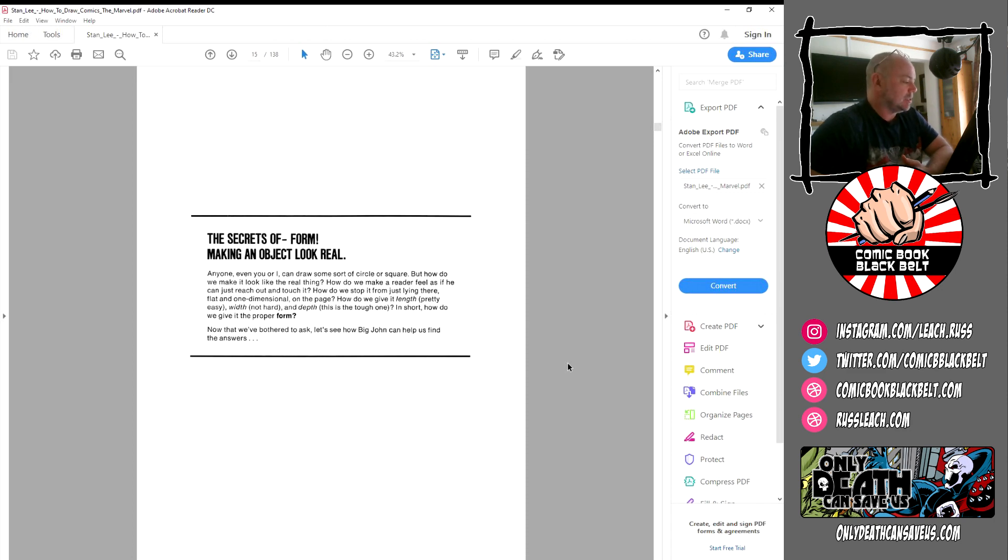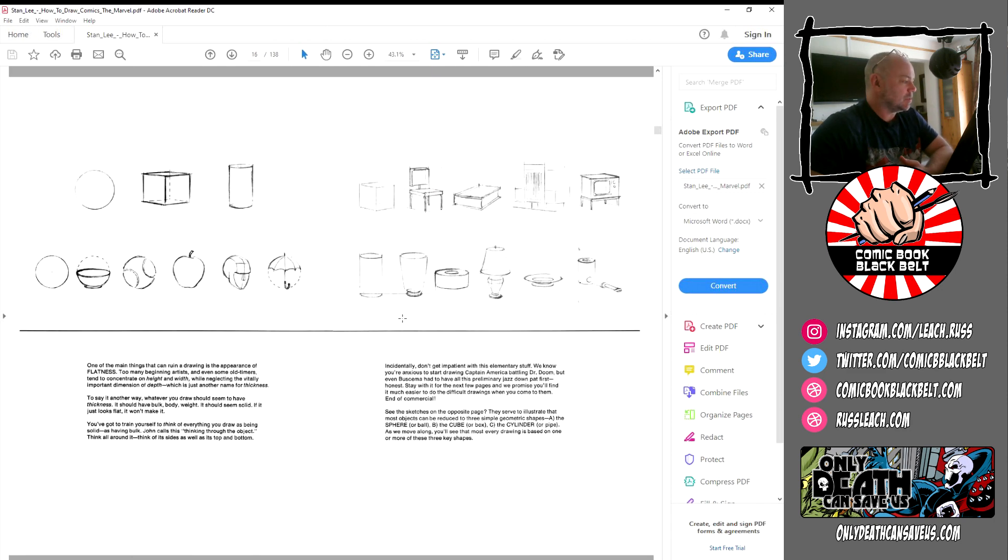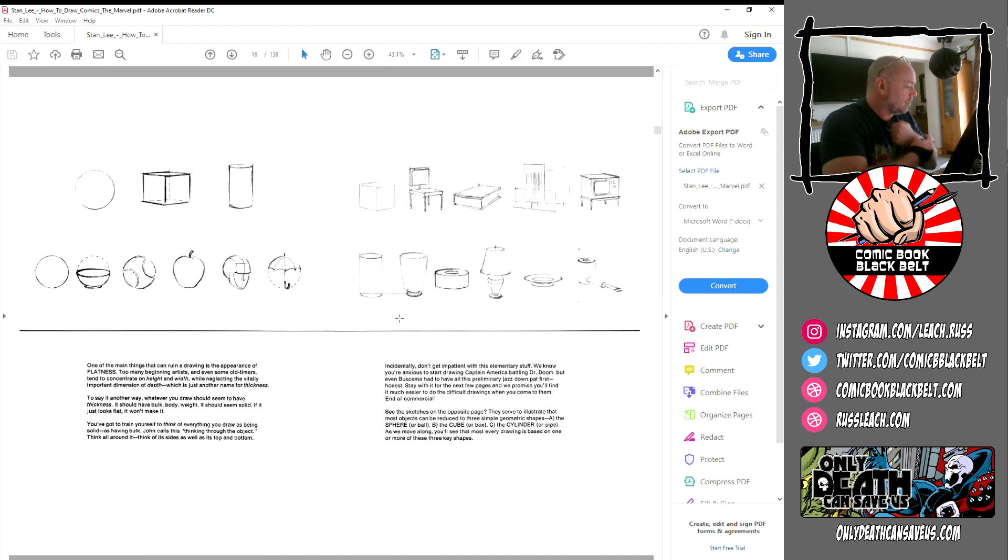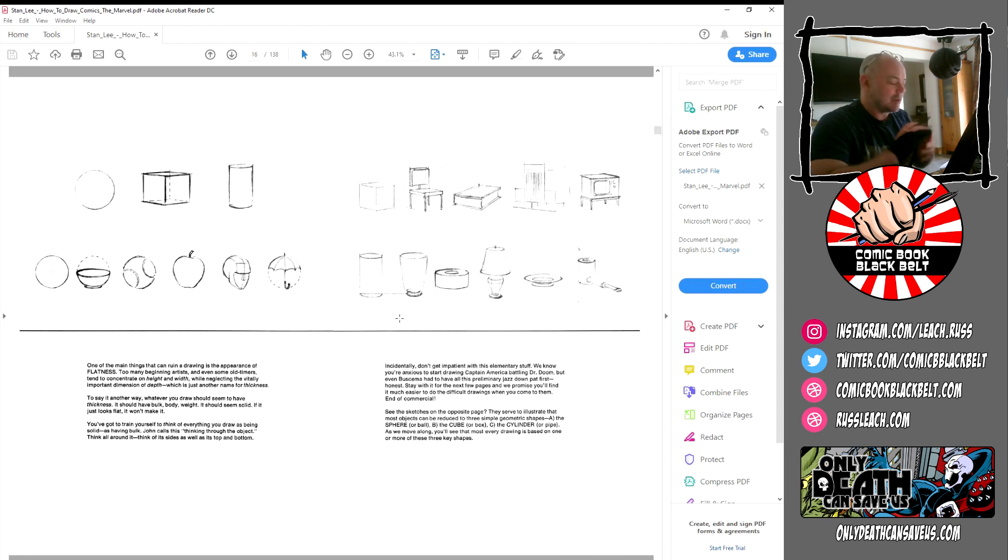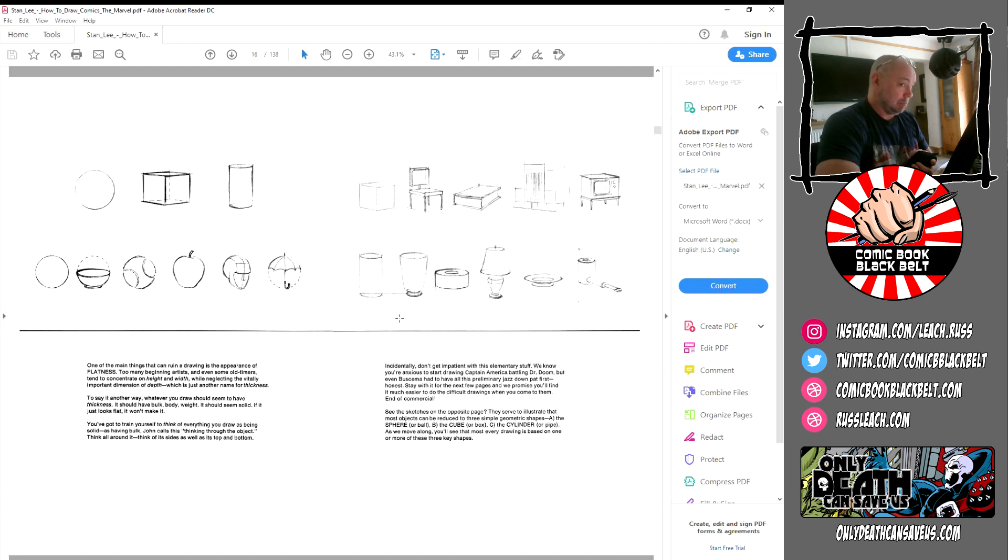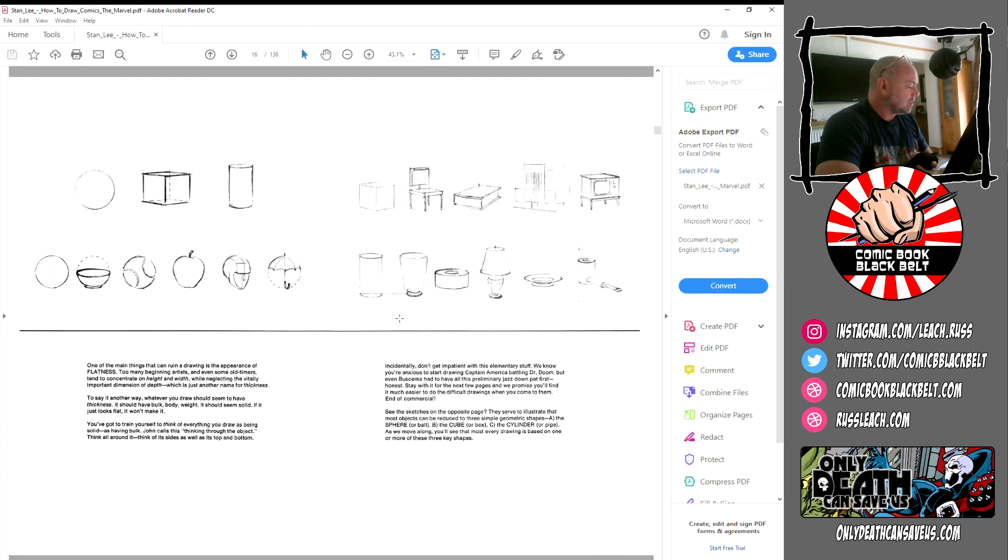We move on to the next page. It starts off, this is great. I'll read some of this: One of the main things that can ruin a drawing is the appearance of flatness. Too many beginning artists, and even some old-timers, tend to concentrate on height and width while neglecting the vitally important dimension of depth.